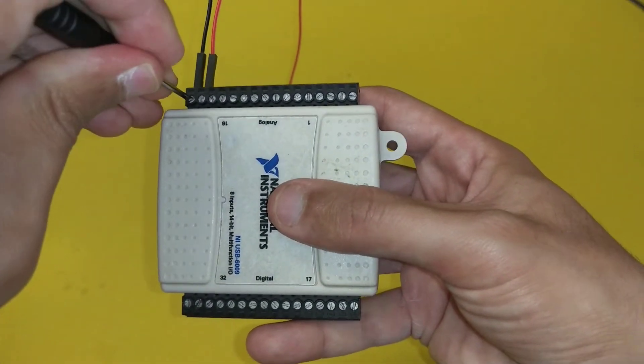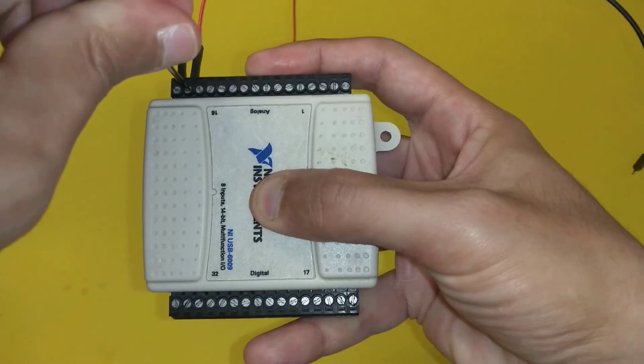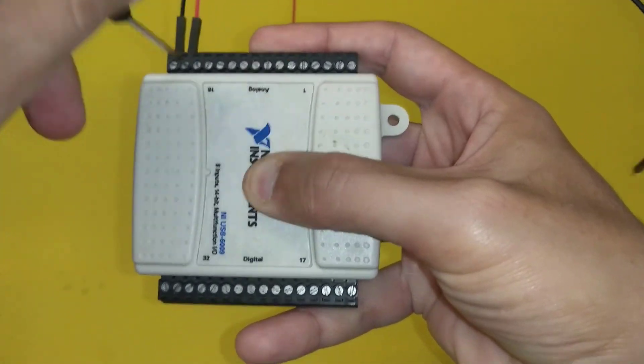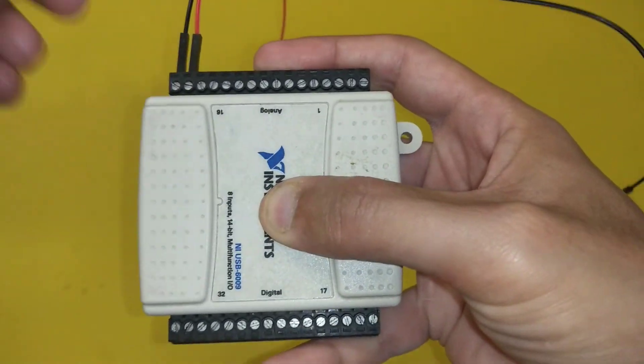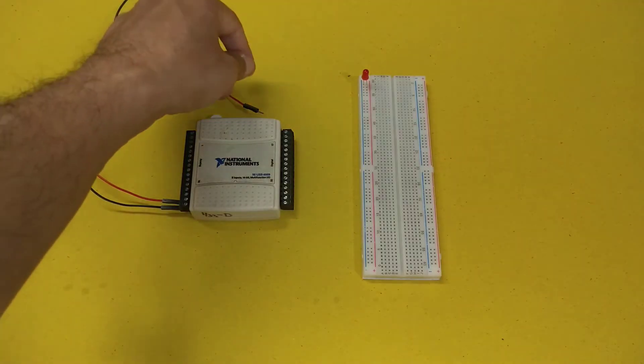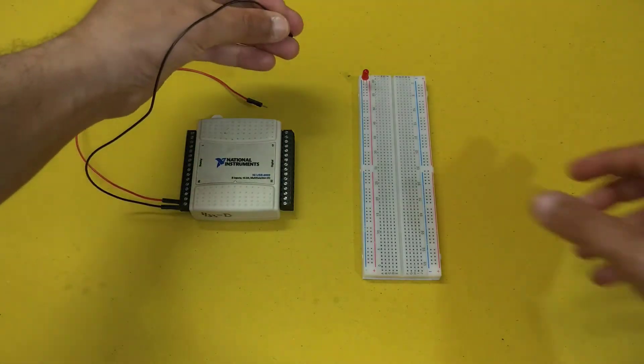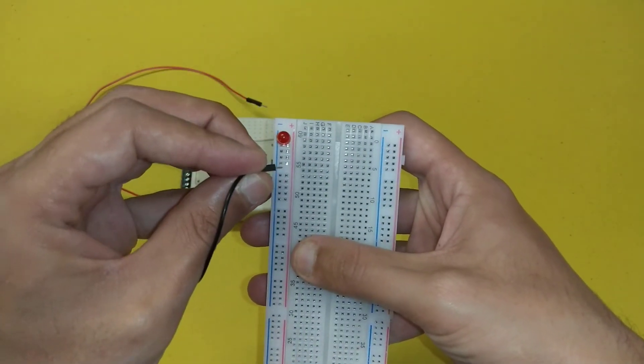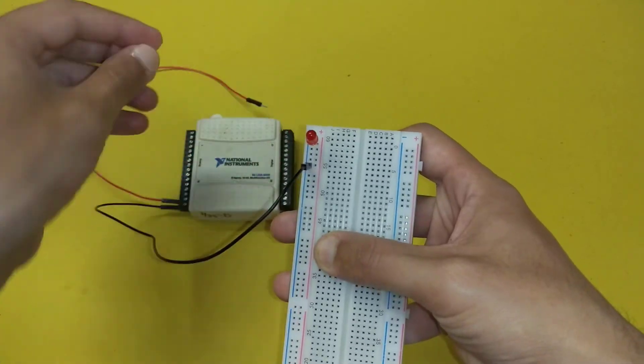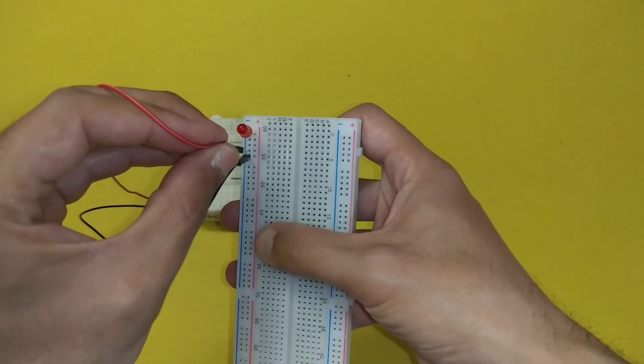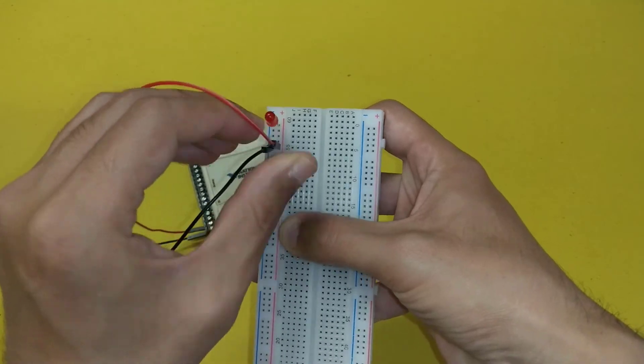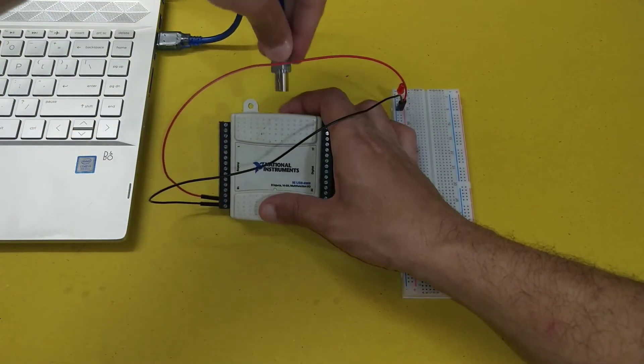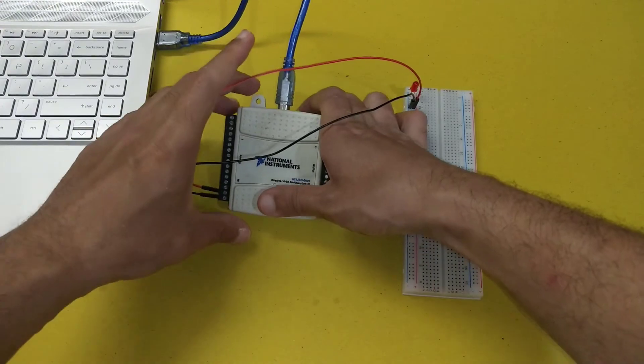Now we will tighten the screws so that the wires can be strongly held in the DAQ card. Now we will put the black wire to the negative terminal of the LED and red wire to the positive terminal of the LED. Then we have to connect the DAQ card with the computer system and do the required programming in LabVIEW.